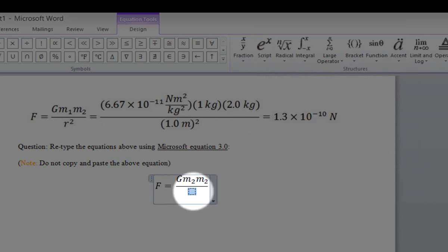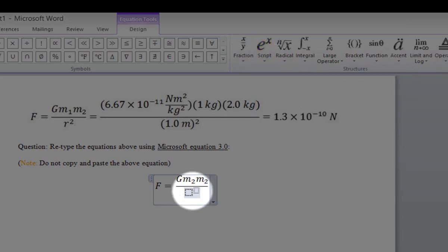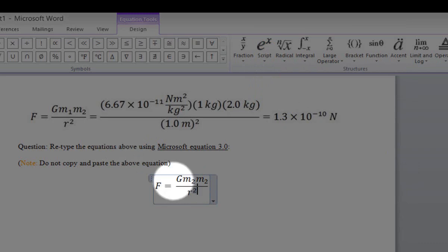To type the denominator R squared, click on the box in the denominator, then click on Script. Select the superscript mode because R2 is a superscript. Click on the first square and type R, then click on the second square that is in superscript mode and type 2. Now we have typed the first equation.